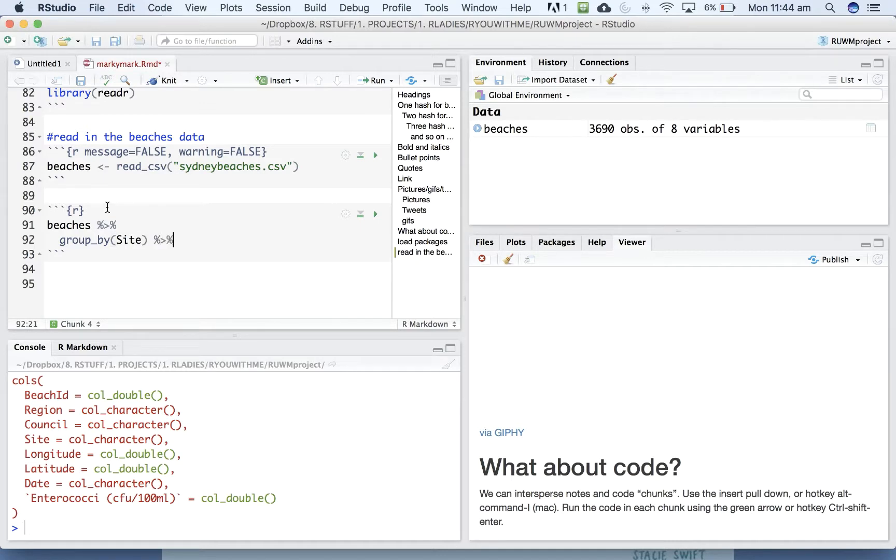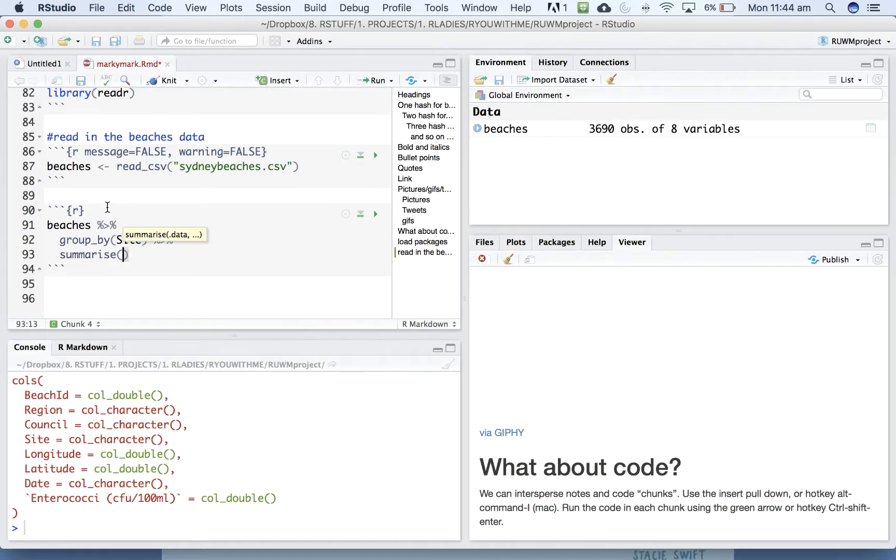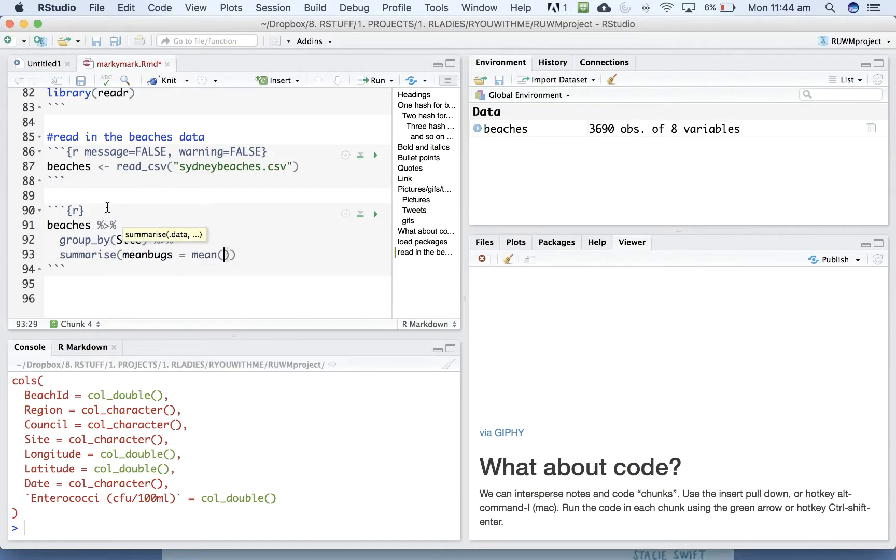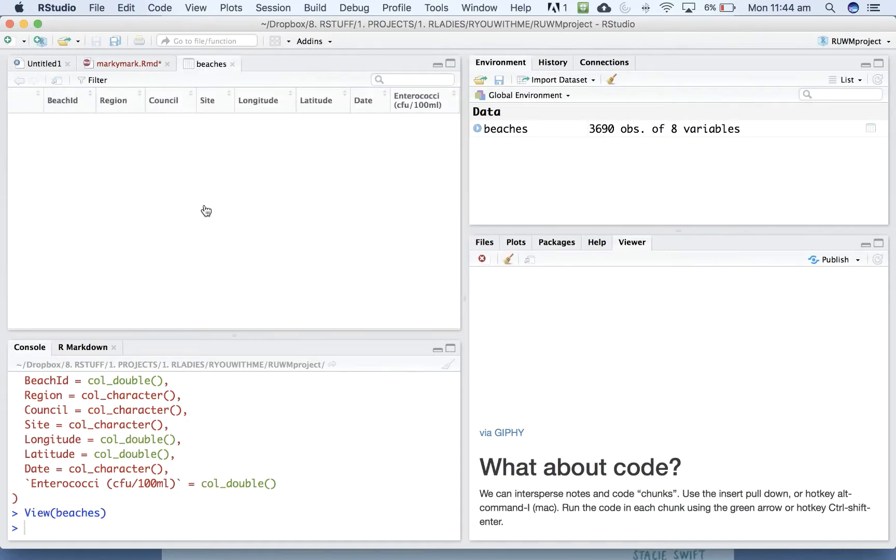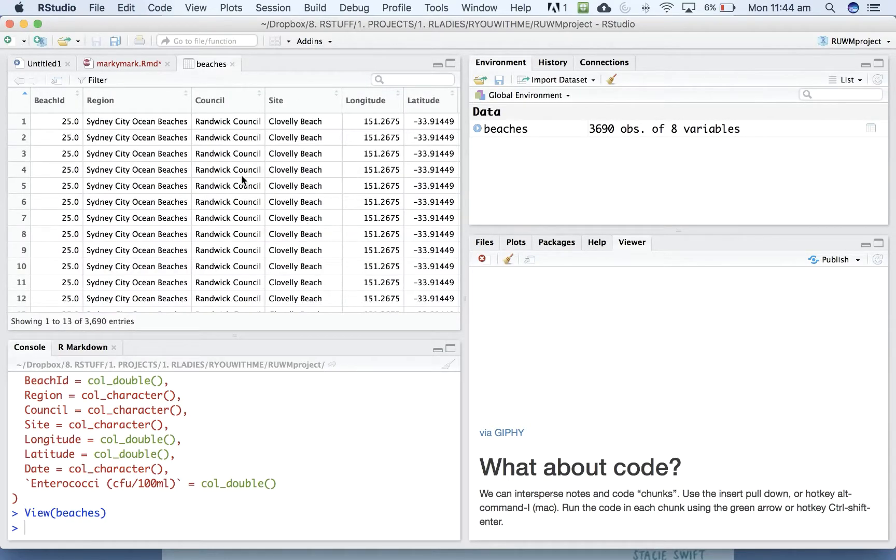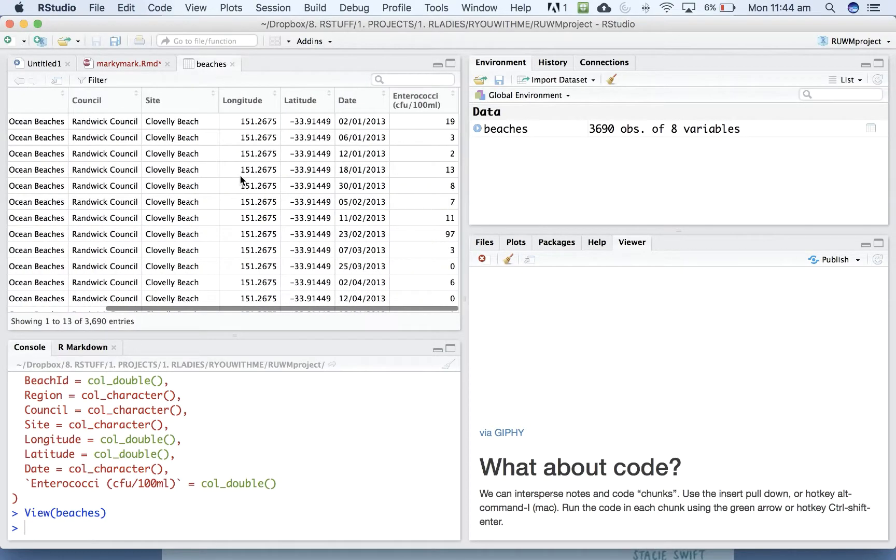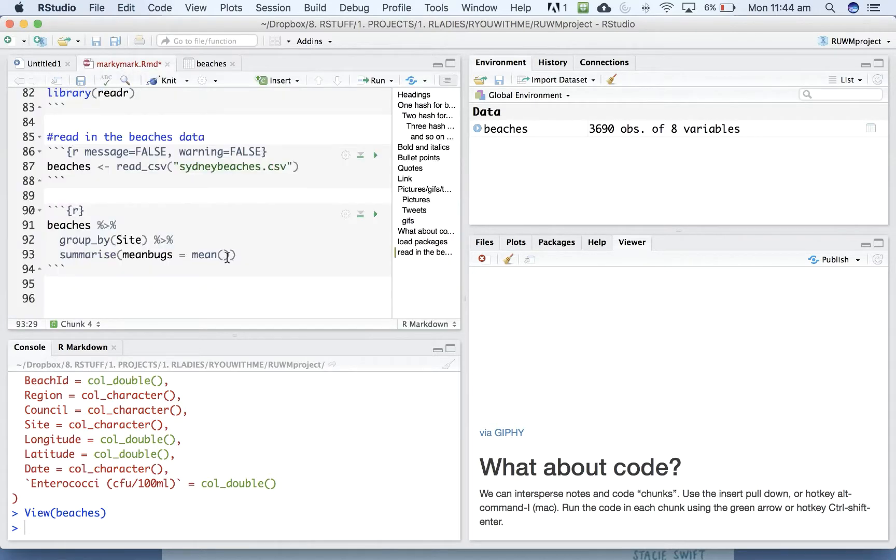And we'll get summarize. Let's get the mean bugs. Go with the mean of, we haven't changed the names of any of the things in here. So what is that called? Oh yeah. Enterococci. Okay. We might need to do this.